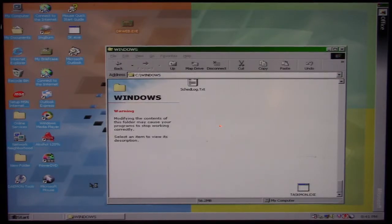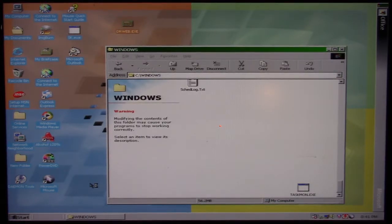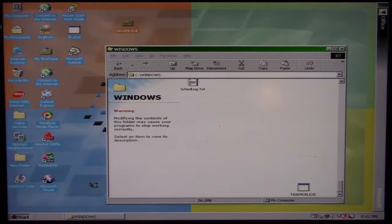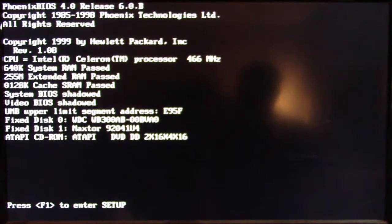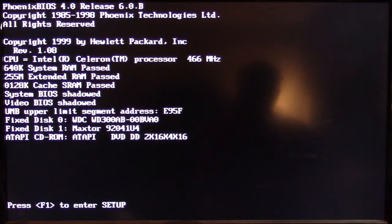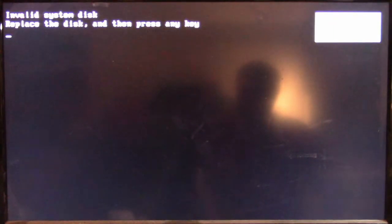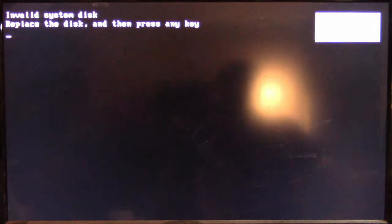Well, what do you think we're going to see when we restart the machine? It says invalid system disk.